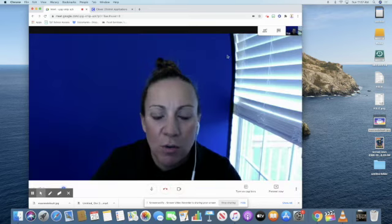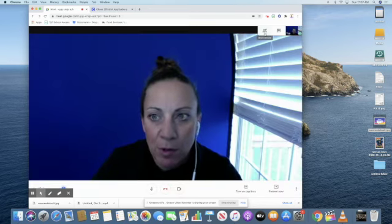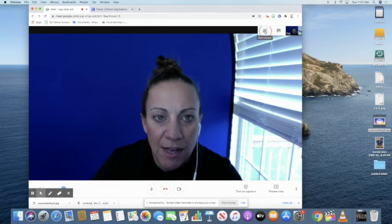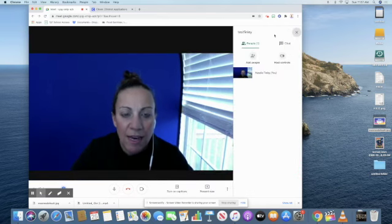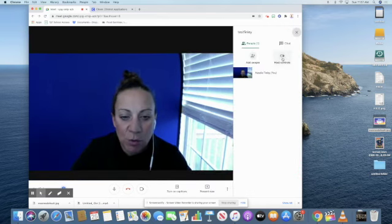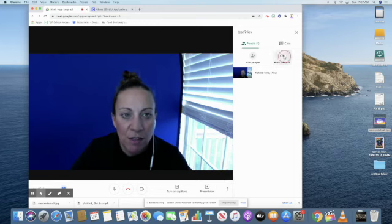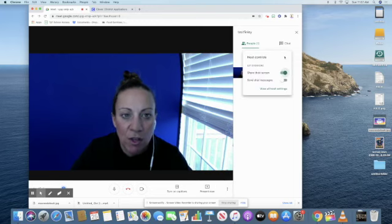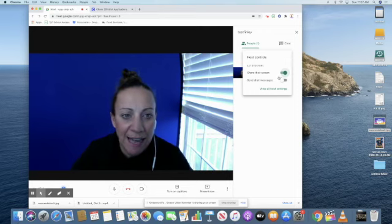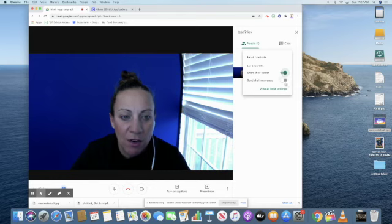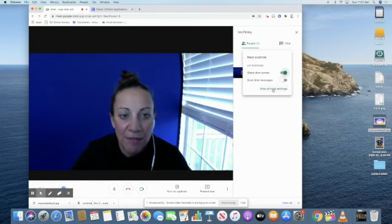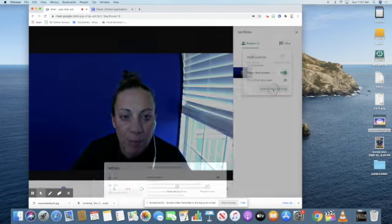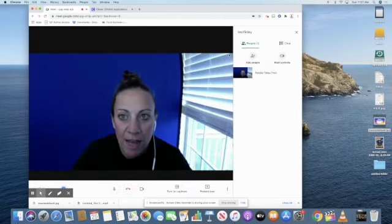So we're going to go back up to this people icon. And host controls. This is just what we saw from in here. From these three dots, the host controls are also here. This is easy access to turning off or turning on, whether they can share their screen or do chat messages. And then if I click on this, it brings us right back to that screen that we were just looking at.